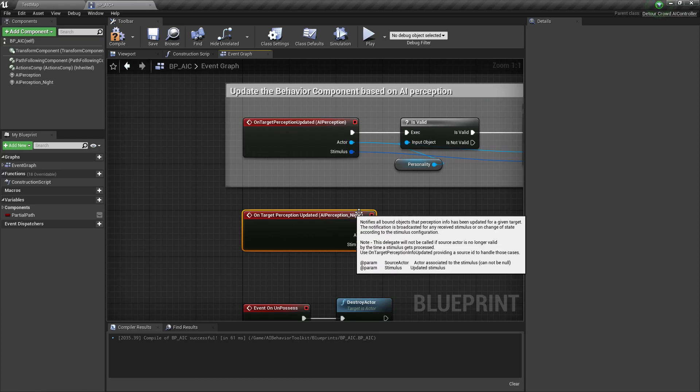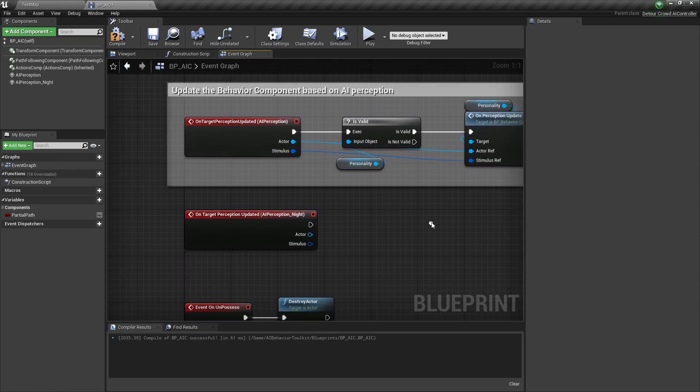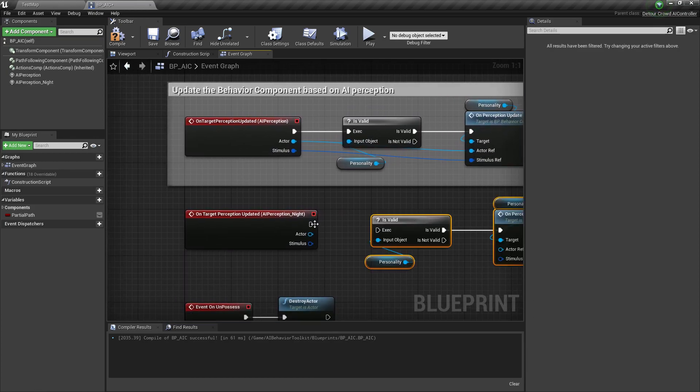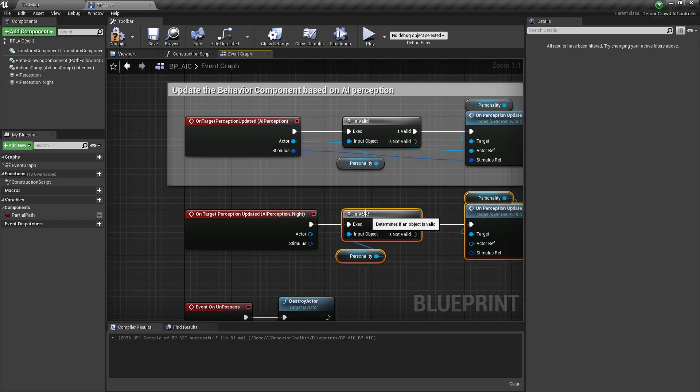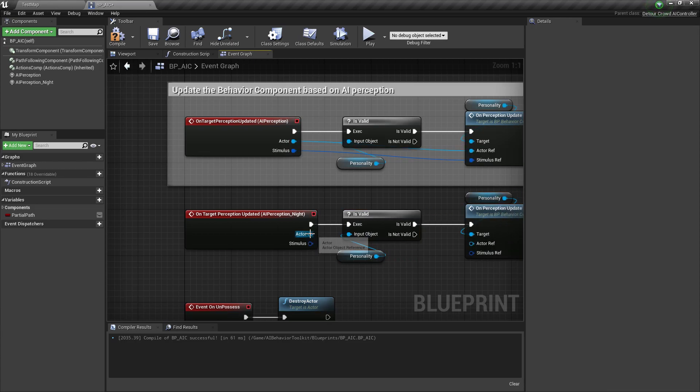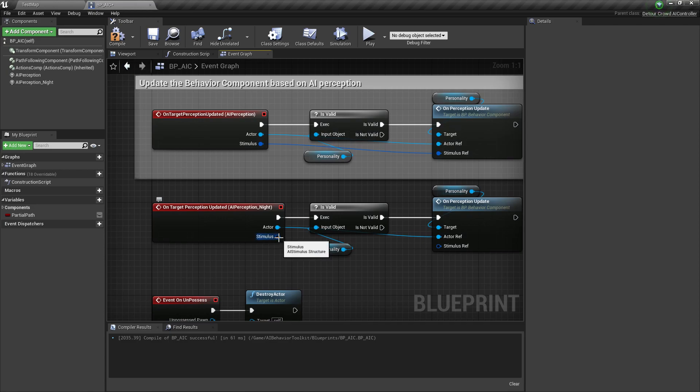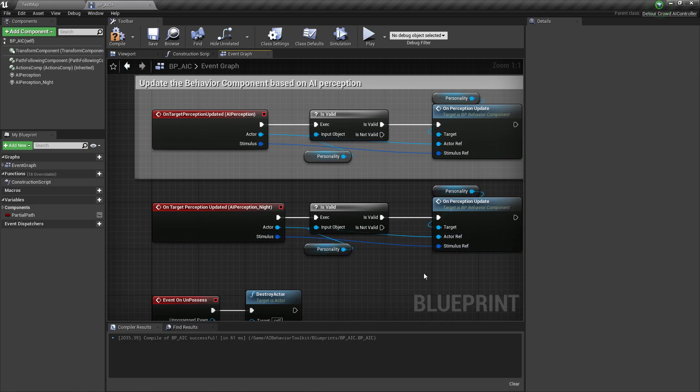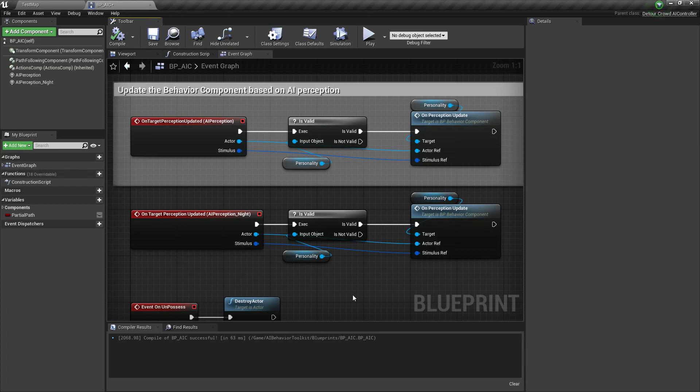Alright, and let's just copy this from the old Perception. Link the actor to this and stimulus to this, compile.